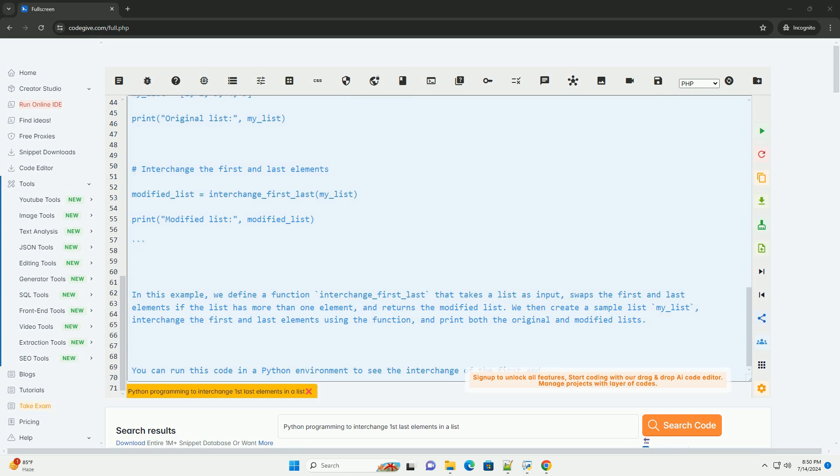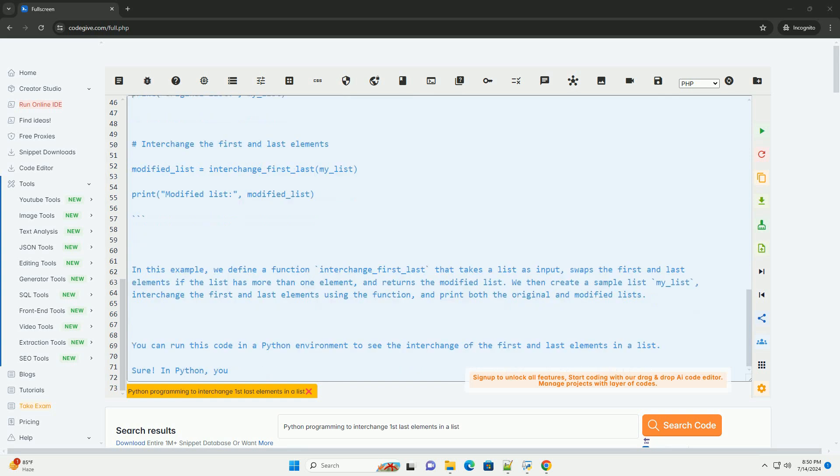4. Return the modified list, finally, return the modified list with the first and last elements interchanged.